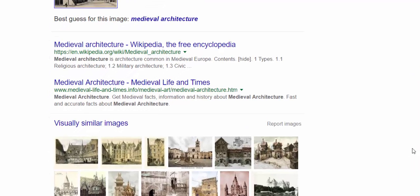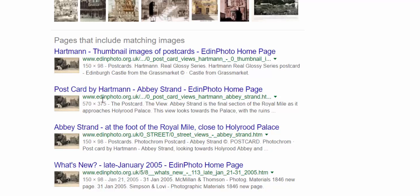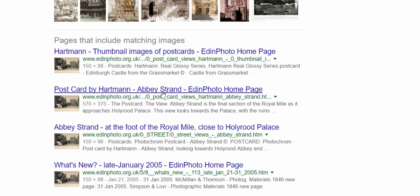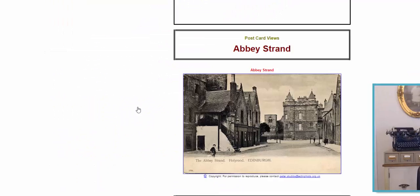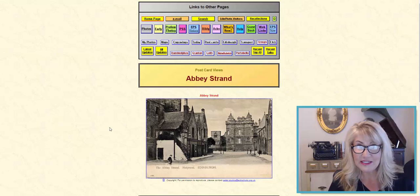As you scroll down, check out what the search results did for us. It says Hartman thumbnail images of postcards, Edinfoto, here's another one — Abbey Strand. I'm getting the feeling that this is in Edinburgh. Let's click this one here and wow, the image sure looks the same.